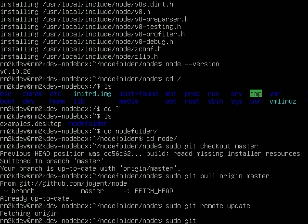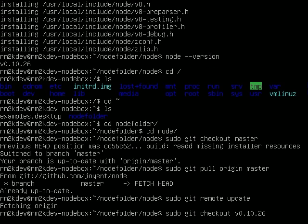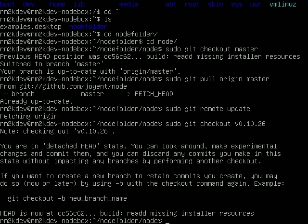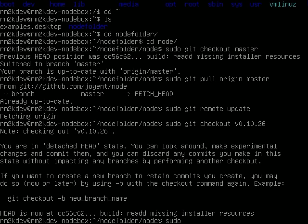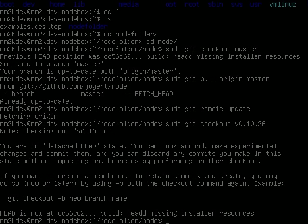You do a sudo git checkout like we did before. And this time you just put the version number in. So we want to get version 0.10.27. When that comes out, I'm going to put it back to 2.6 because, as of recording this 0.10.27 doesn't exist yet. But that will put you back onto the branch, onto the new branch. And then from there you just do a sudo ./configure, a sudo make, and then a sudo make install. And that will update your version of Node.